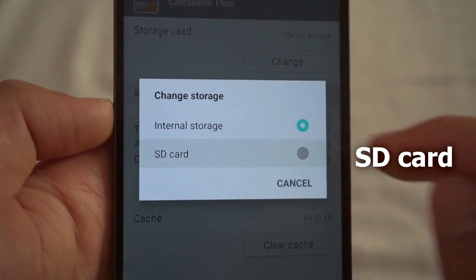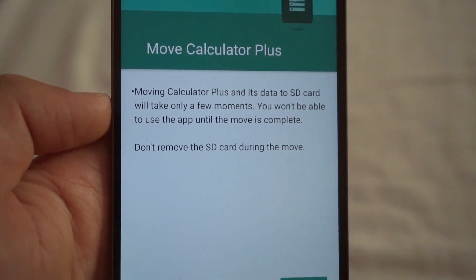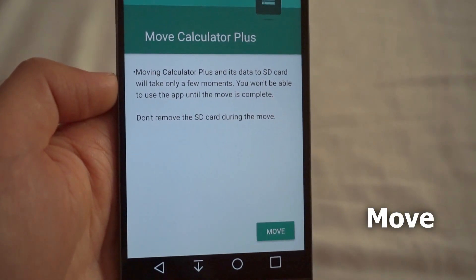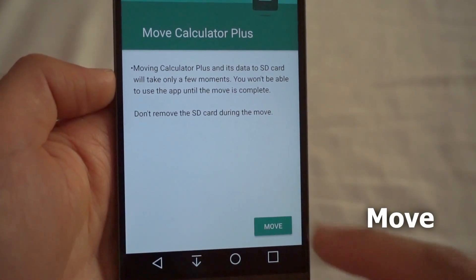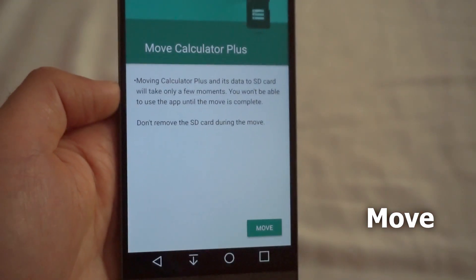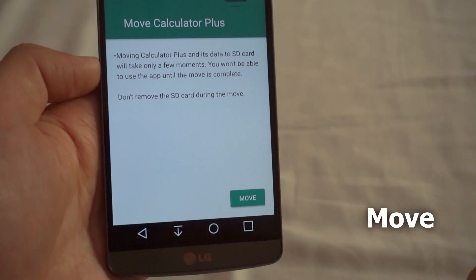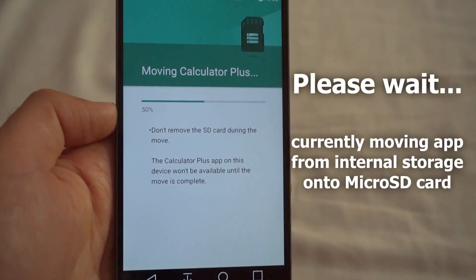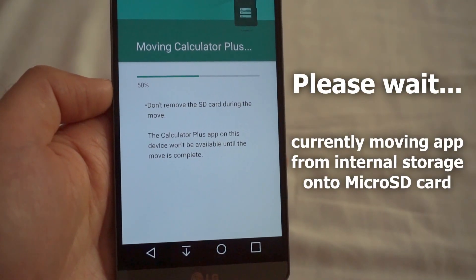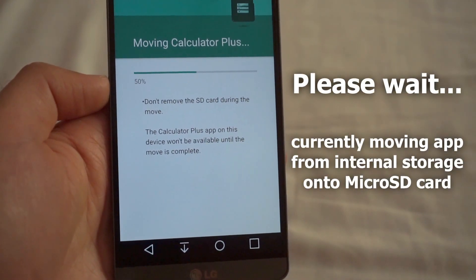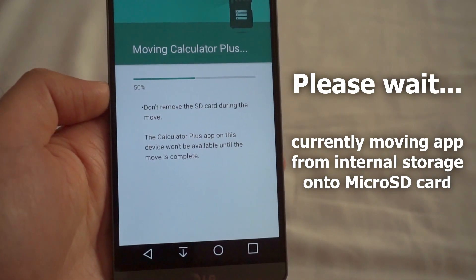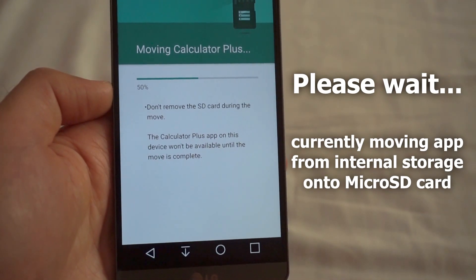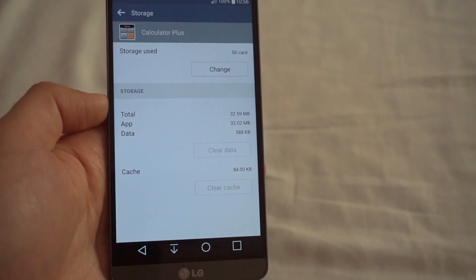Click on the Change button and you'll see the options: internal storage or SD card. I'm going to select SD card. It asks whether we want to move it — don't remove the SD card during the move operation. Tap on the Move button.